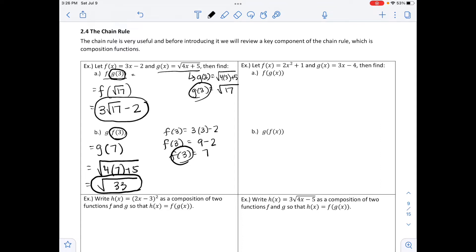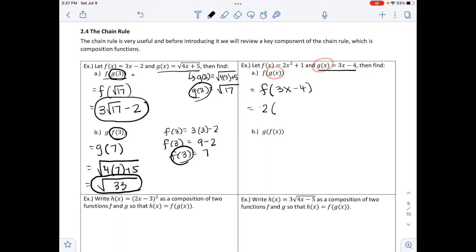The next example says let f of x equal 2x squared plus 1, and g of x equal 3x minus 4, then find f of g of x. The outside function is f and the inside function is g, which is 3x minus 4. Substituting into f, we get 2 times the quantity 3x minus 4 squared plus 1. We don't need to simplify further; that would be our final answer.